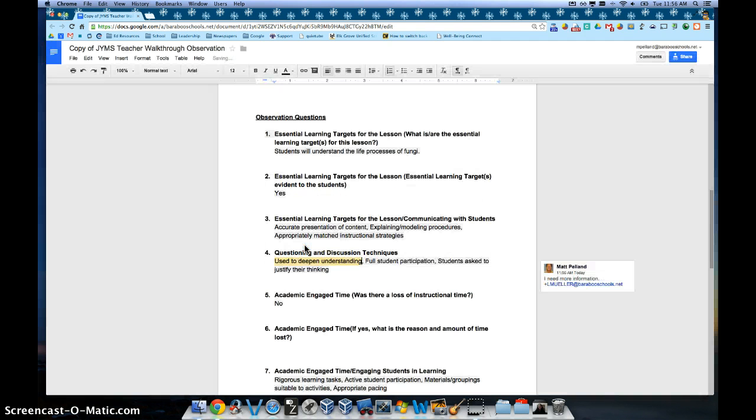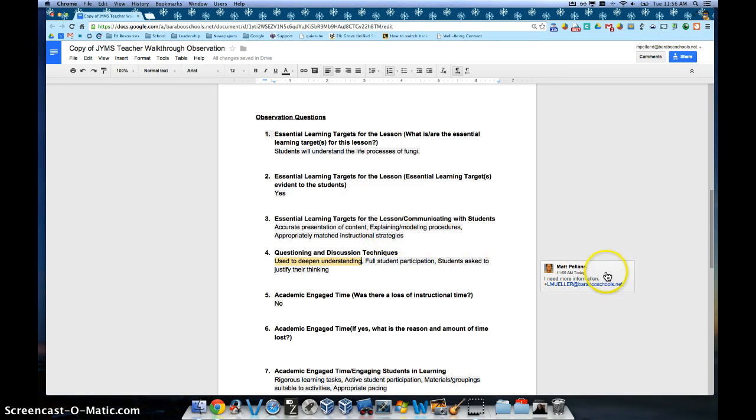Now Lori will get an email that you've made a comment on her observation and she can respond directly with that document.